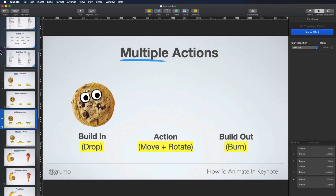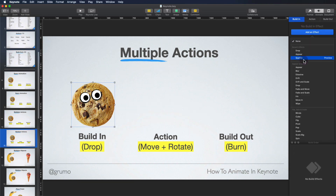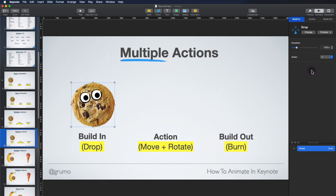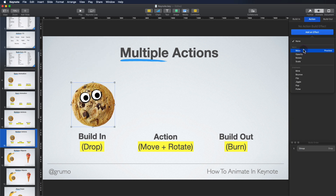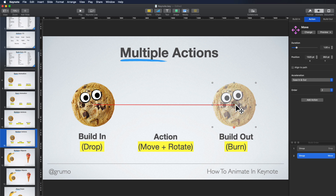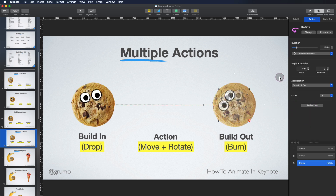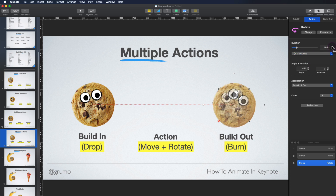If we come out of the presentation, the way we can replicate this is by selecting the cookie. We go to Build-in, add an effect — Drop. Then we can add an action, which is going to be Move. We can adjust how far it moves and how long it takes — let's say 1.5 seconds. Now we can add another action — Rotate. We can see it's rotating in the wrong direction, so we're going to change it to clockwise. We're going to make sure it lasts the same amount as the move, so 1.5 seconds, and now we're going to change the angle of rotation to 240 degrees.